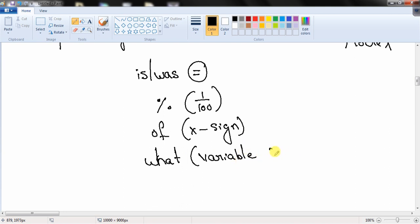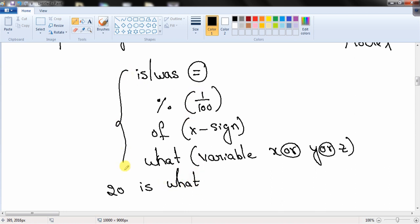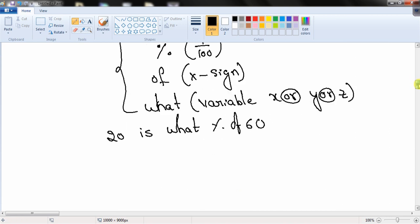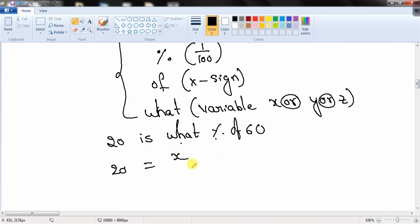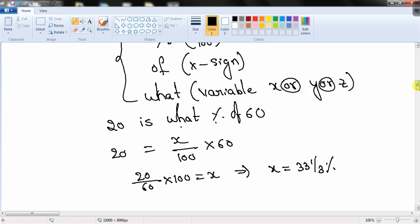For example: '20 is what percentage of 60?' Using our rules: 20 = x × (1/100) × 60, which gives x = (20/60) × 100 = (1/3) × 100. We already know 1/3 as a percentage is 33 1/3%, so x = 33 1/3%. This method may seem simple here, but it is very helpful for more difficult percentage questions.